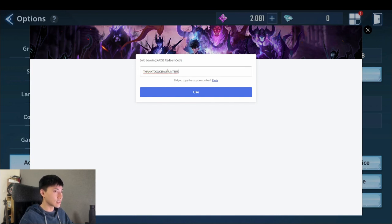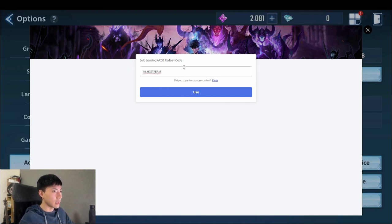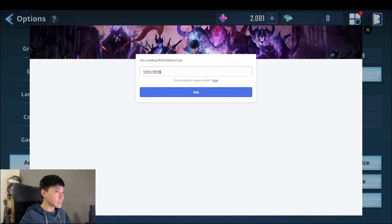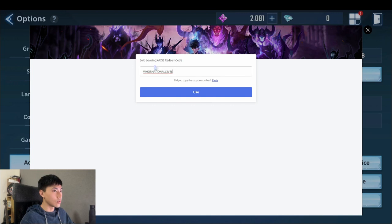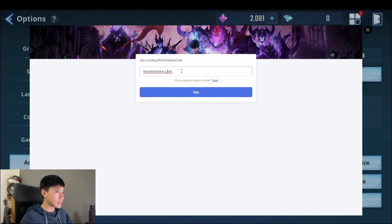This next one's also banger, 10 black tickets, N L H C stream. All right, then you get another thousand SN stones by typing in national level with a three instead of E. Make sure you get that.